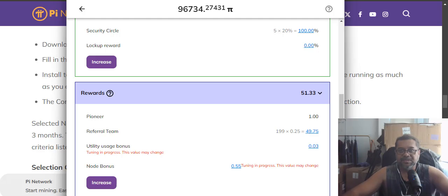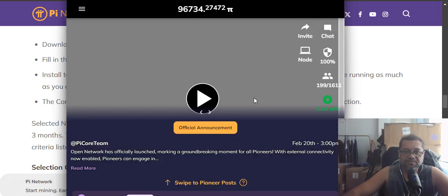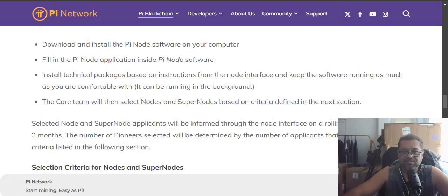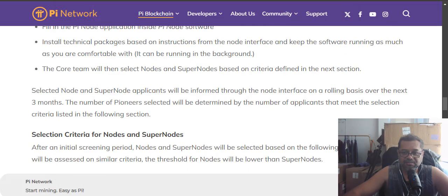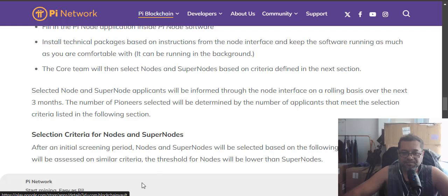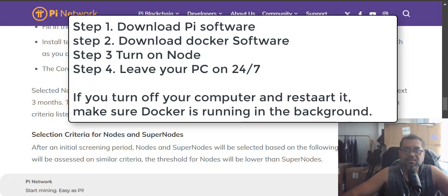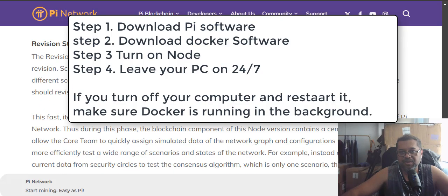So this is another way for you guys to you know if you don't have a lot of referrals. Download this software. Make sure you download the Pi node. And then make sure you download the Docker software. The instructions are all here.